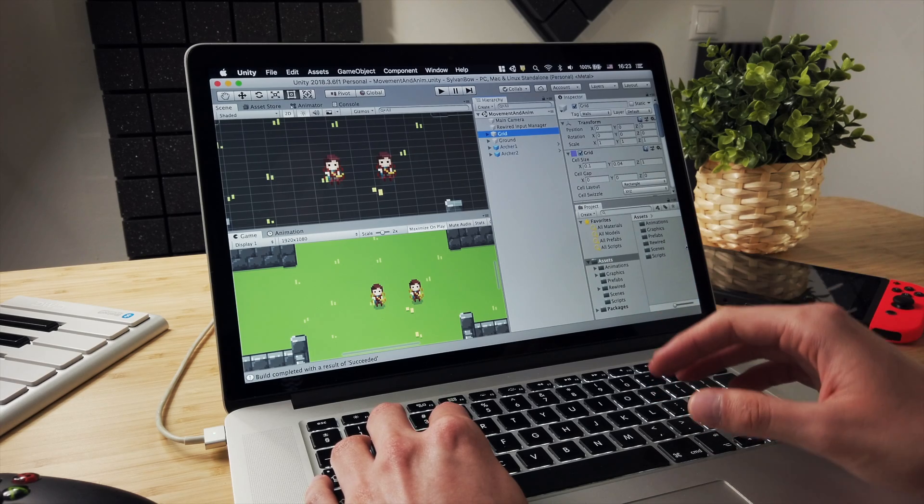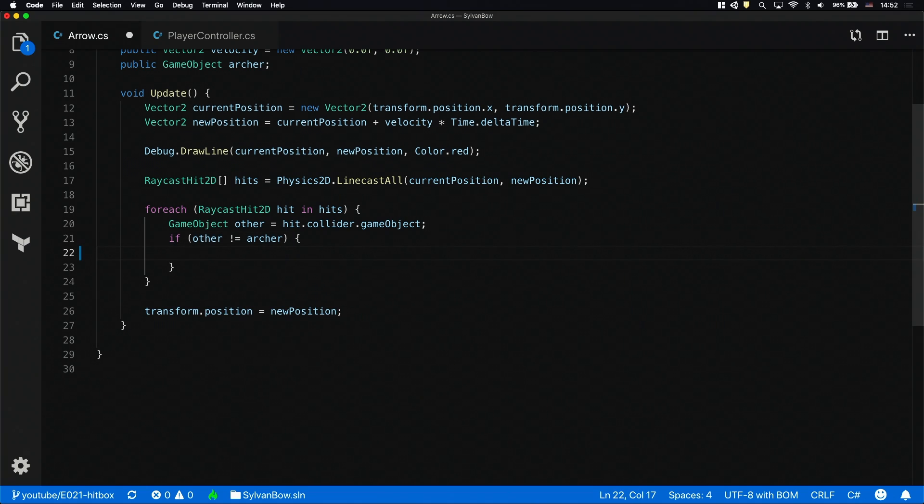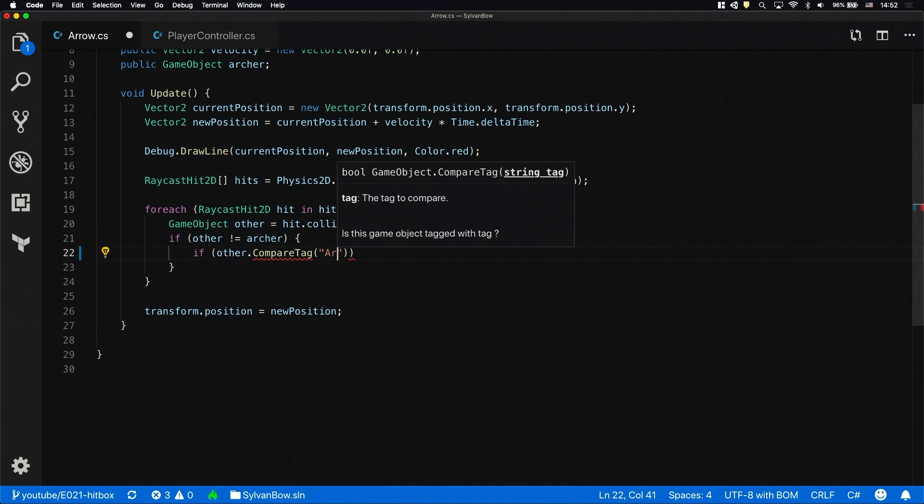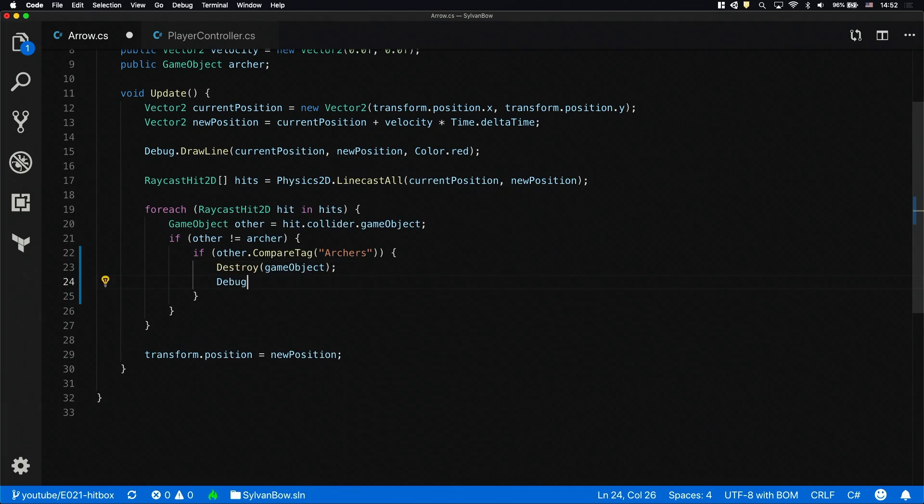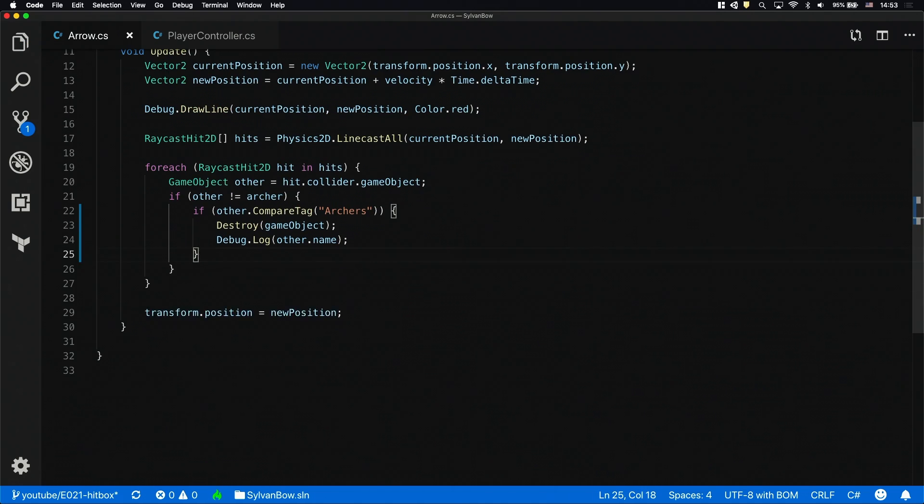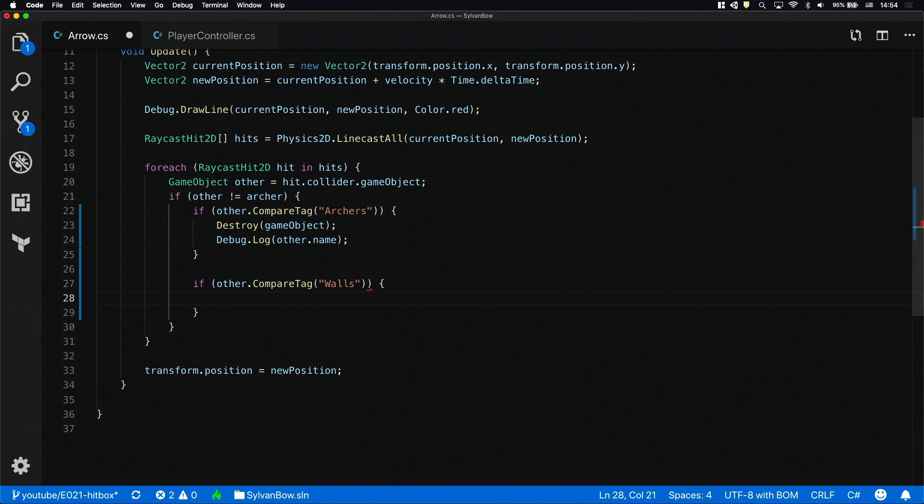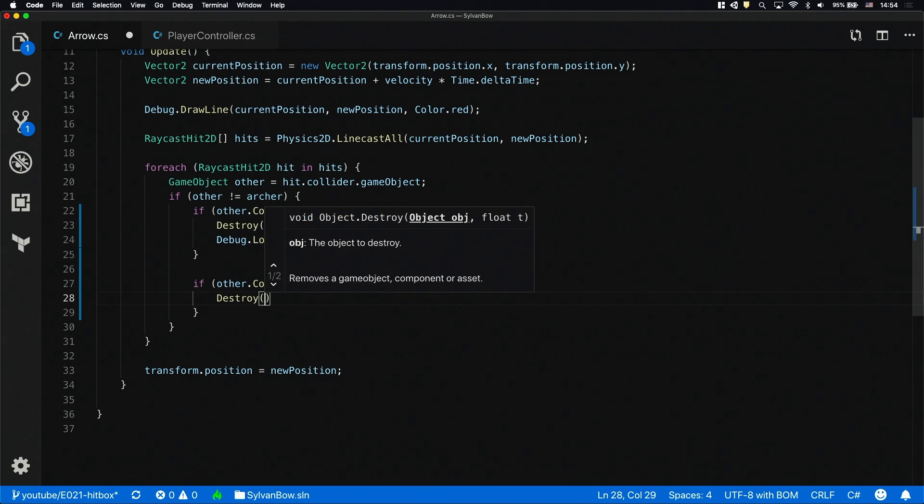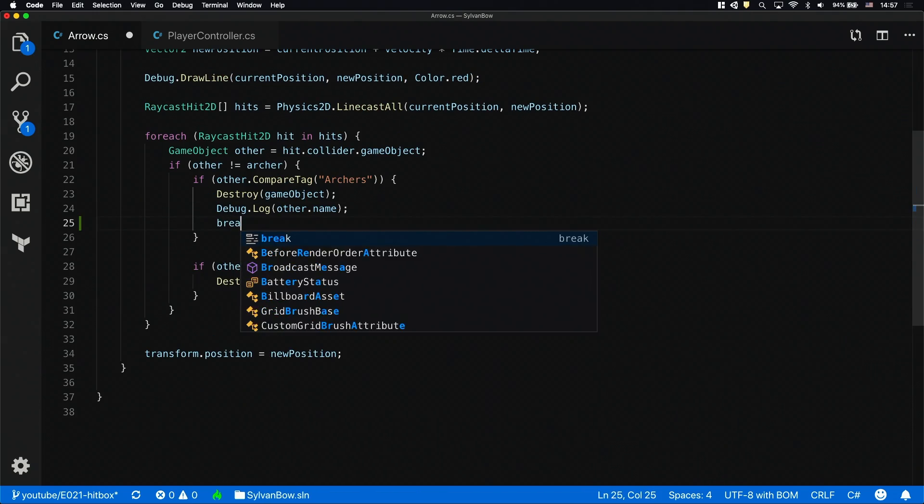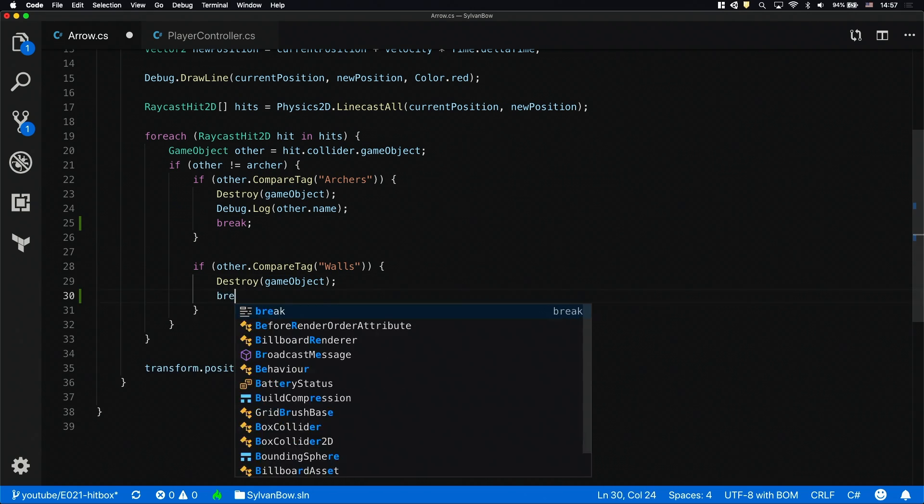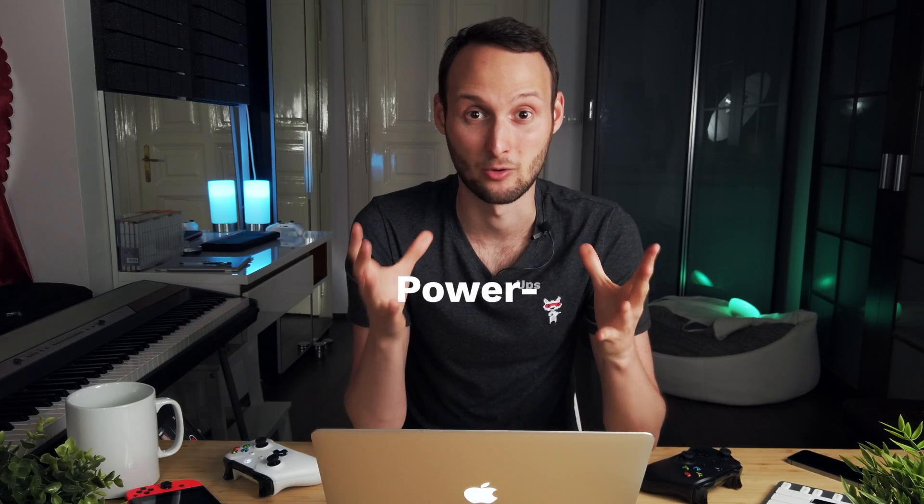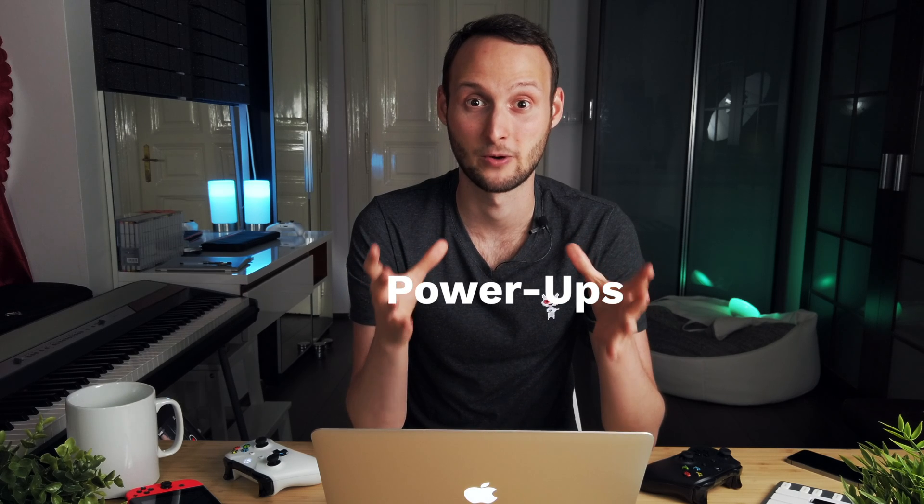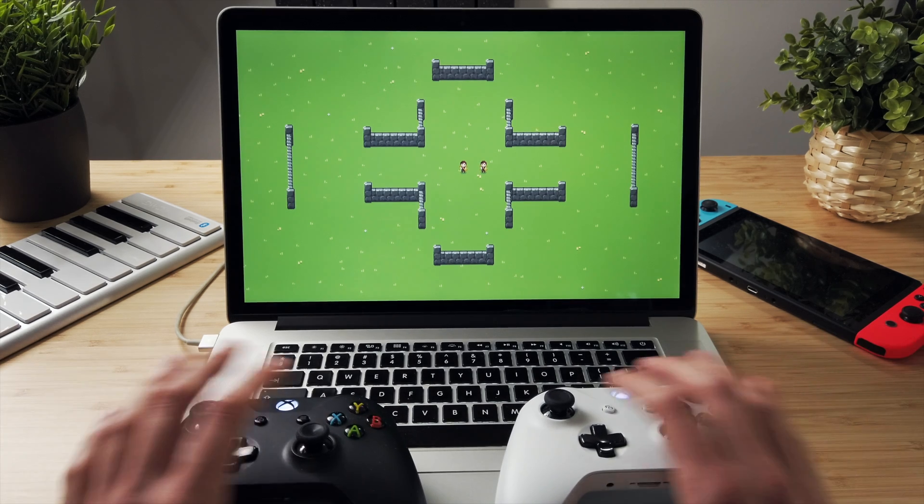Now let's select the grid game object to set its tag to walls. Okay, let's go back to the code editor. We need to create an if statement to check if the hit object's tag is archers. If it is we'll destroy the arrow and print out the name of the archer so we'll know whom we hit. Let's have another if statement for the walls and for now we'll just destroy the arrow. To ignore the rest of the hits we need to have a break statement in both of the if blocks. These will stop the for each loop so it won't go through all the items in the hits array. In the future I'll be making powerups that make arrows go through walls and multiple enemies but for now I'll keep it simple. Let's playtest what we have so far.